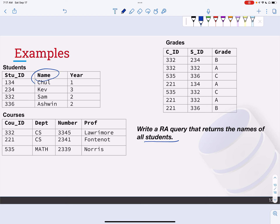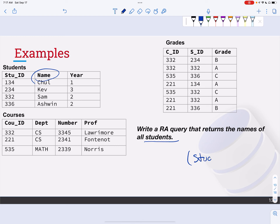So I'm not subsetting the tuples, I'm just taking a subset of the columns or the attributes. So from the students relation, I'm going to just project out name. There you go.